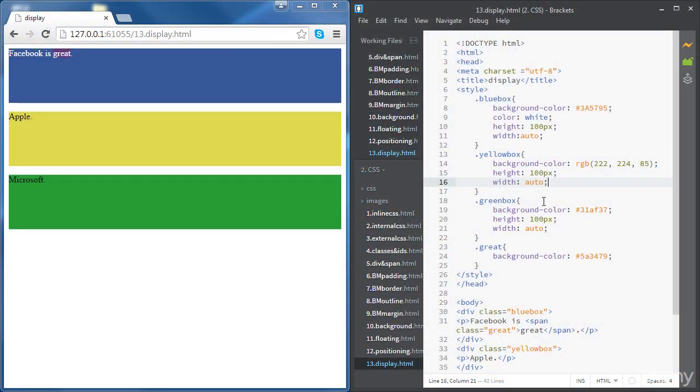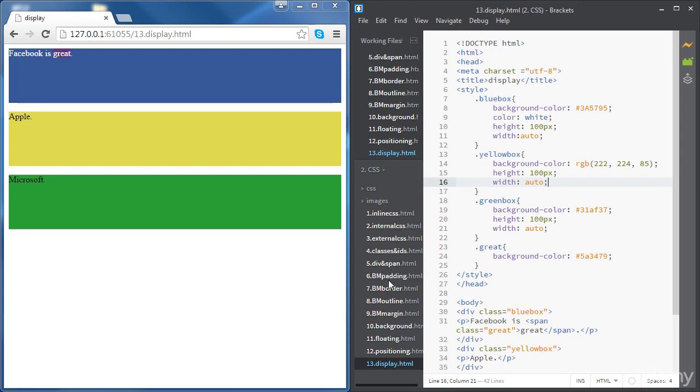In this video we're going to learn how to change the display properties of HTML elements. First we're going to use the same source code as in the div and span file.